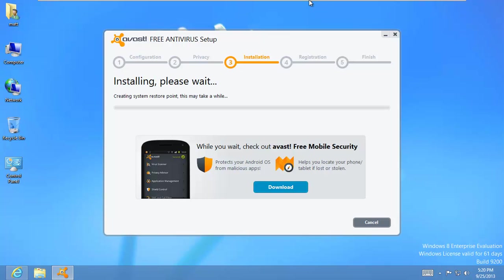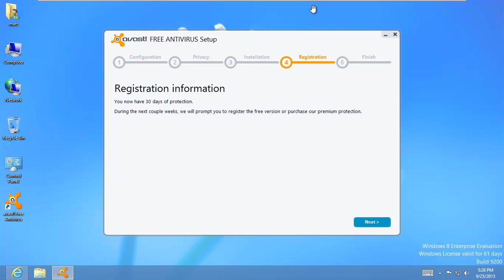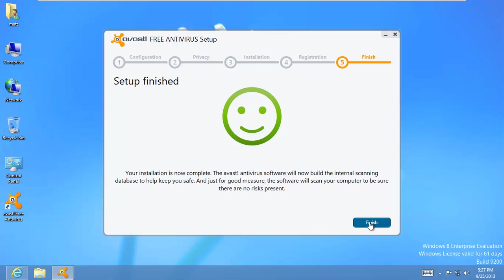And Avast is going to go ahead and install right now. Alright. So we're done with the install part. We're going to click next. Setup is finished. Nice little smiley face.